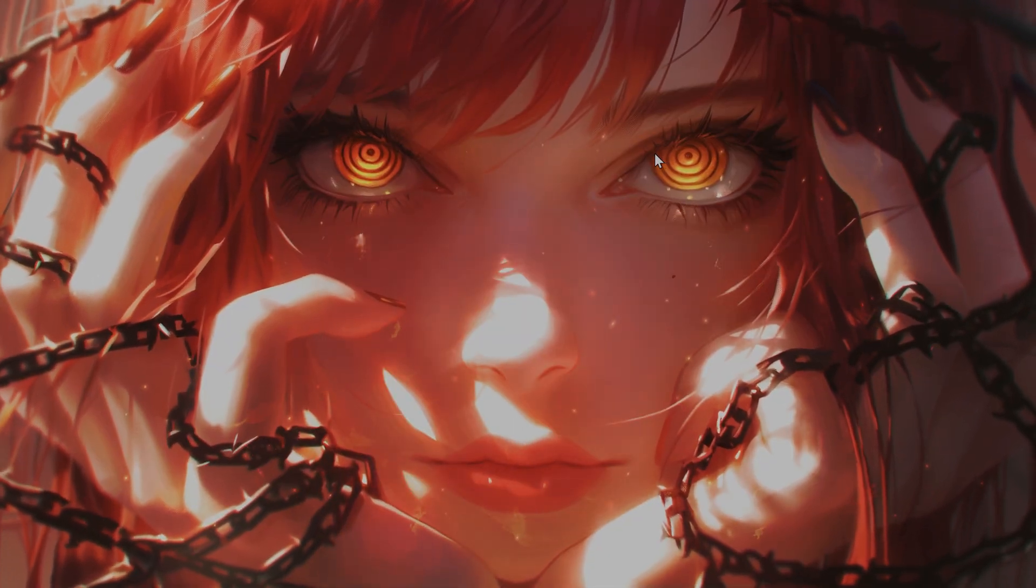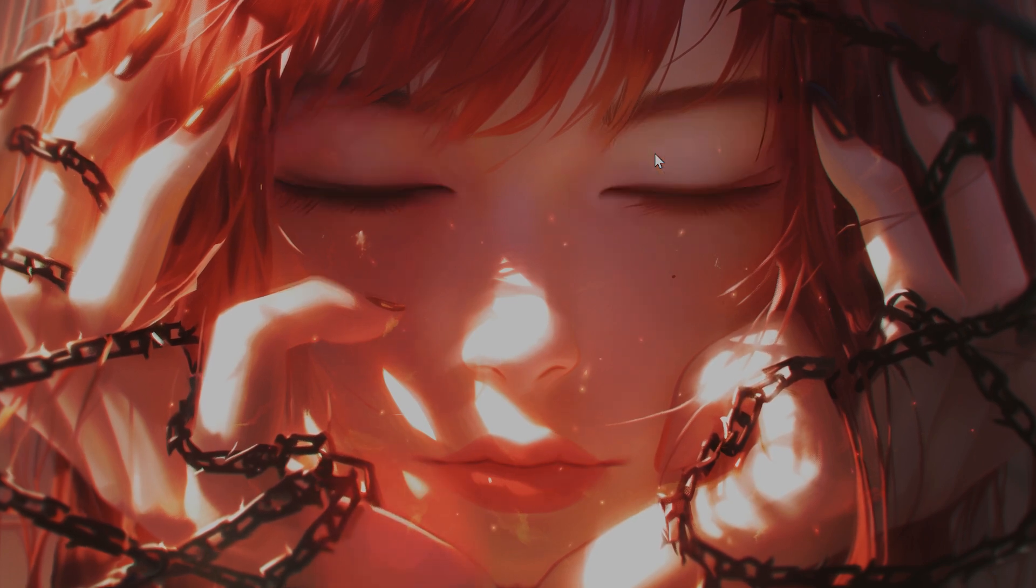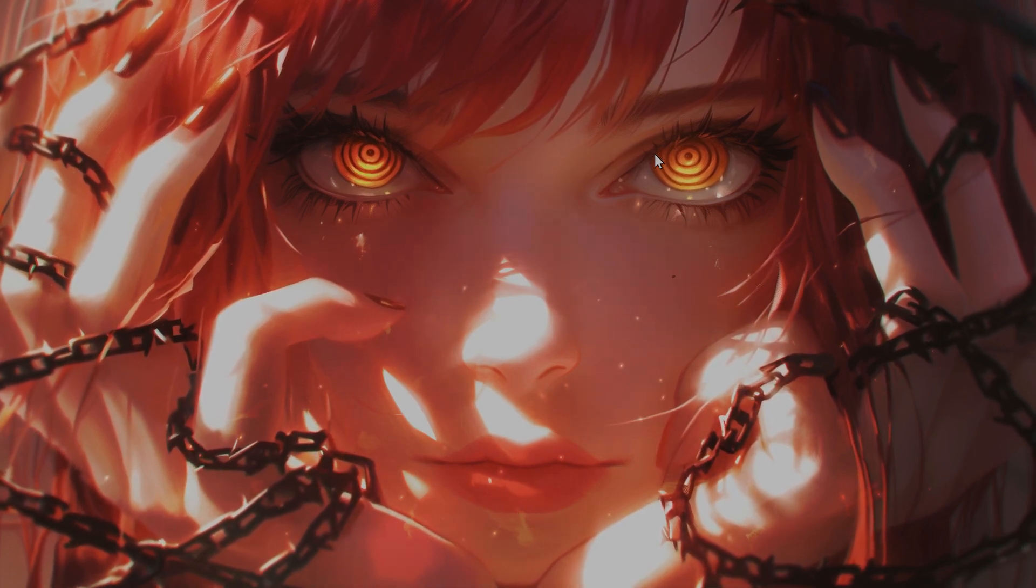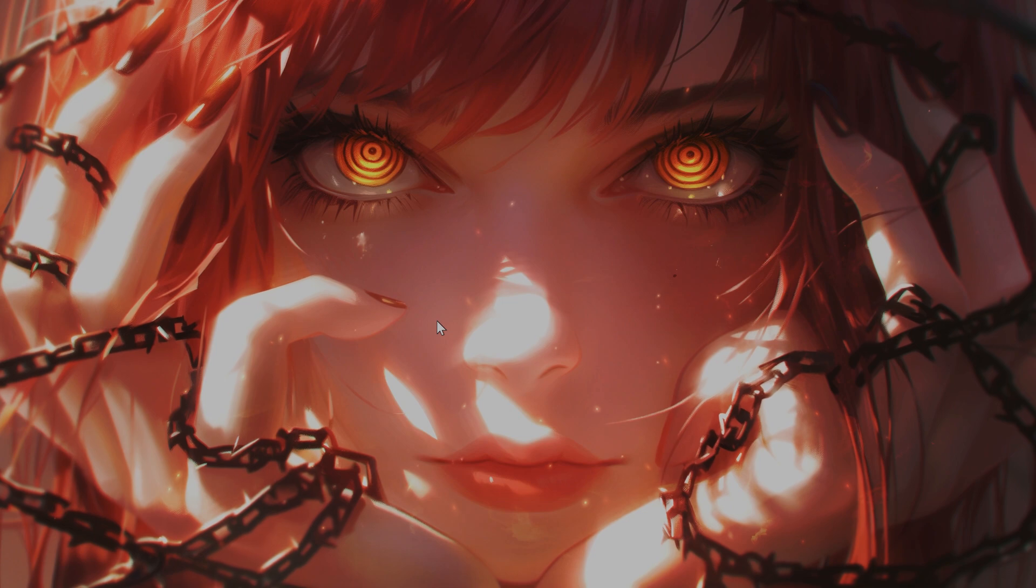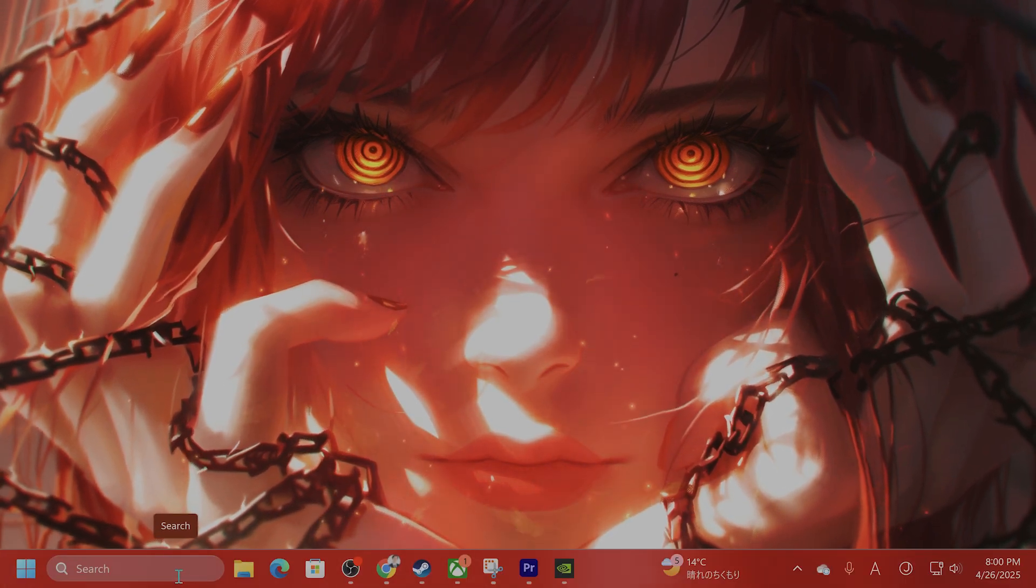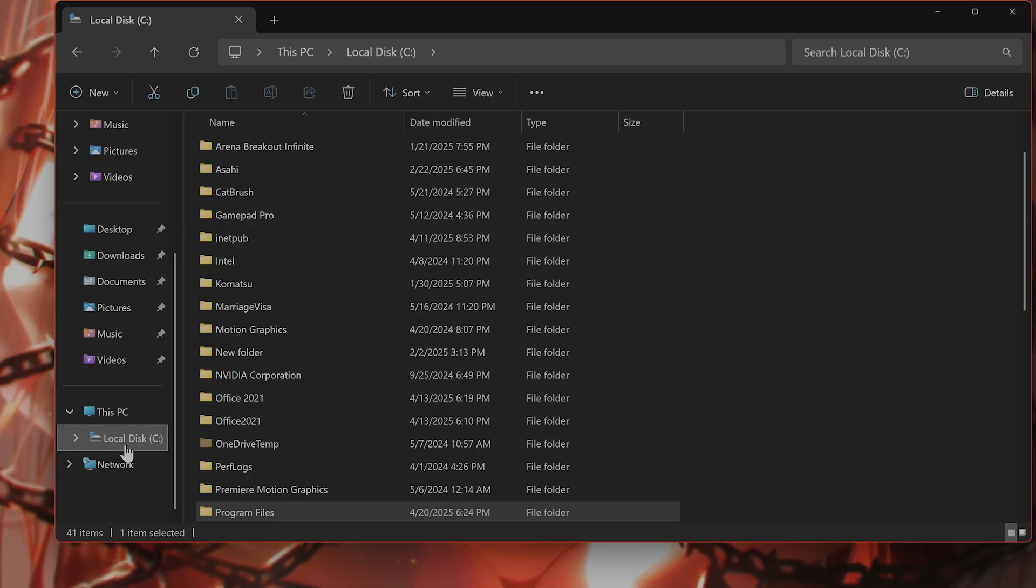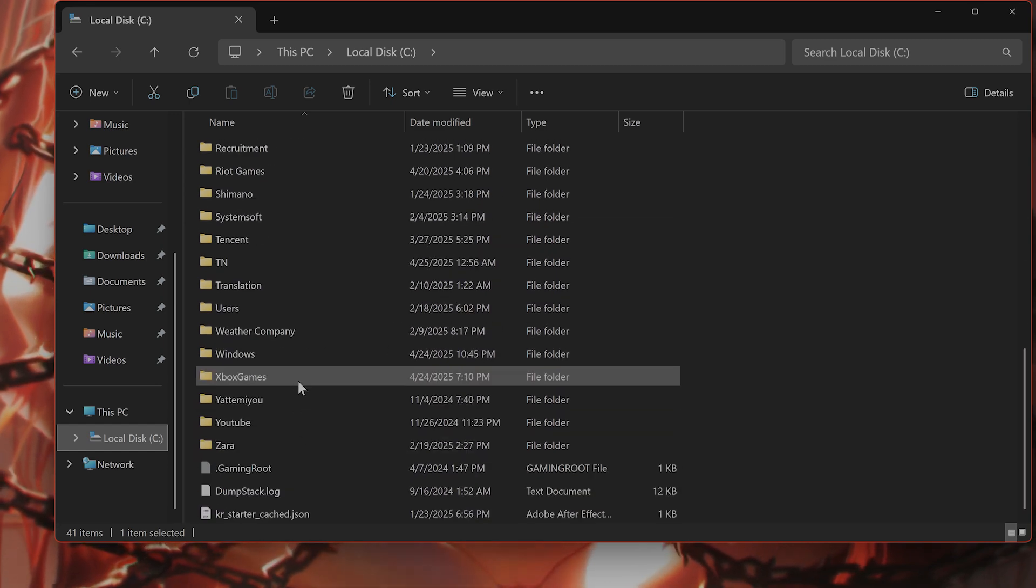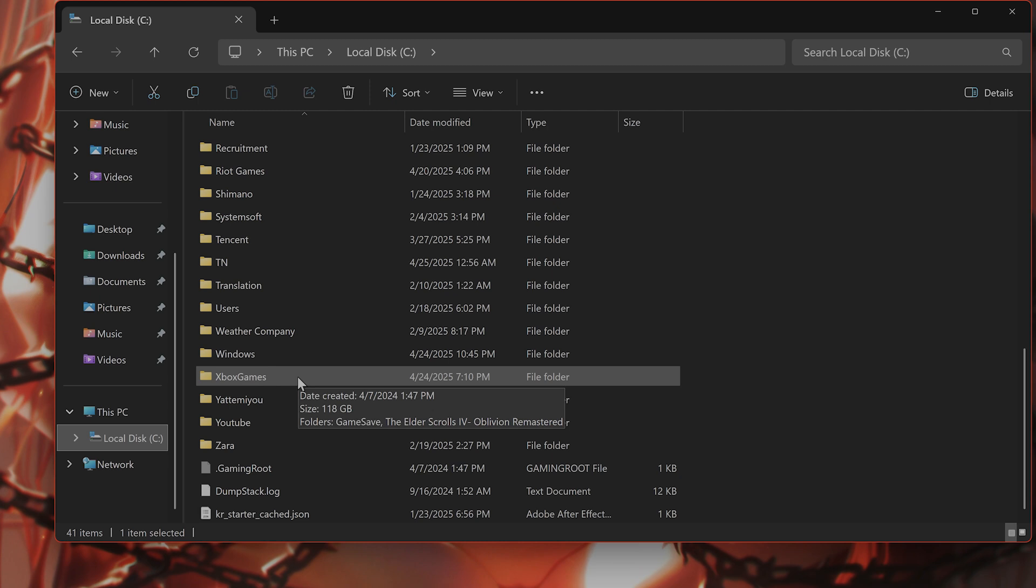The next method is to delete some files in your DLSS folder if you're on an NVIDIA card. DLSS is causing this issue for a lot of people. So I go to C, Xbox Game Pass. If you're on Xbox Game Pass, this will be in a different location for Steam.